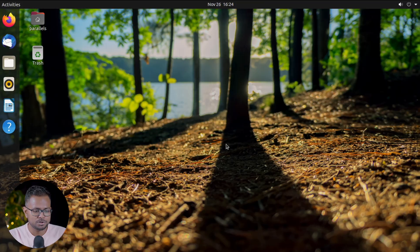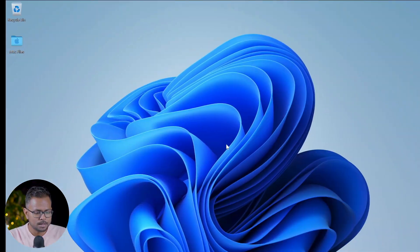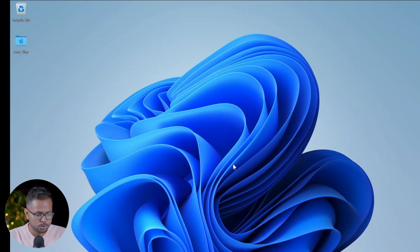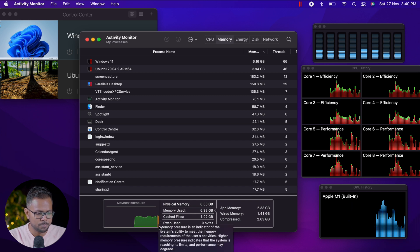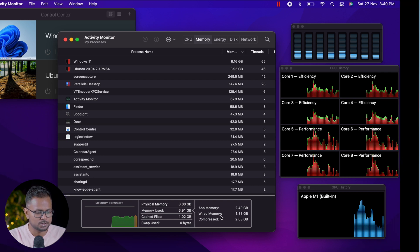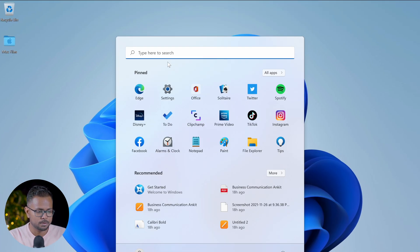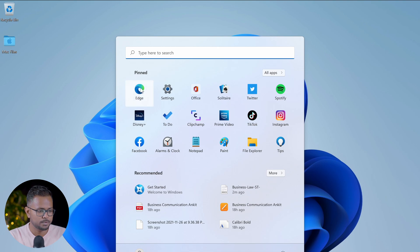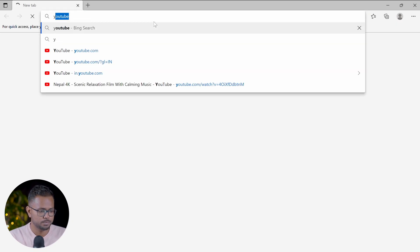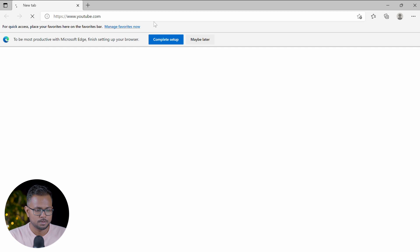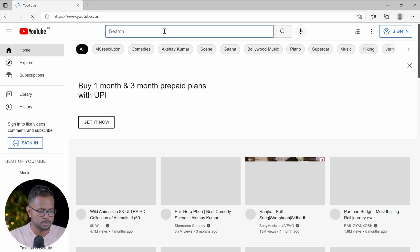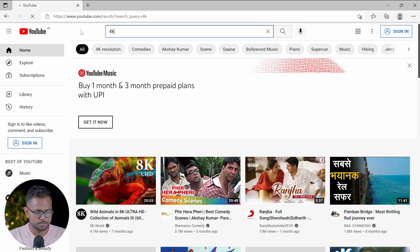Let's try to put some load onto it. We can see that there's some pressure being built upon the memory. Let's see what the actual pressures are. Let's try to open up a video in Edge on YouTube. Let's get into YouTube and open some 4K footage.